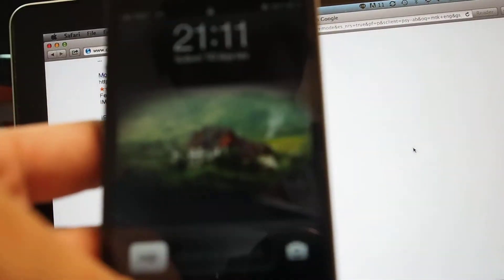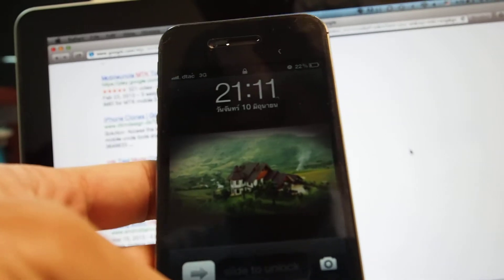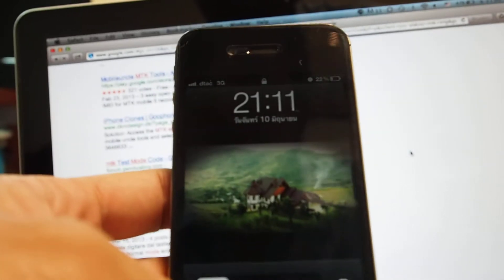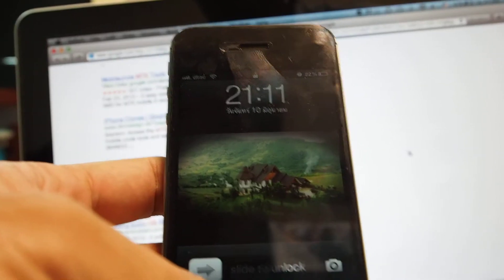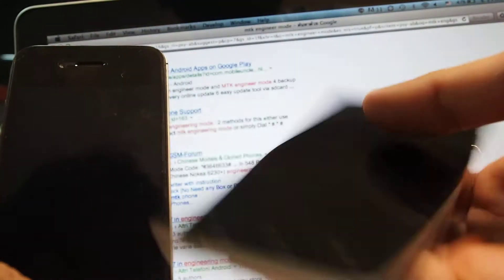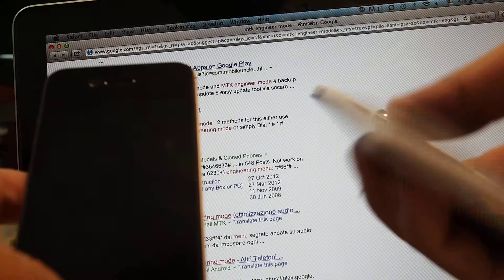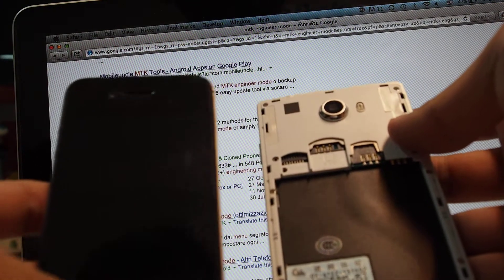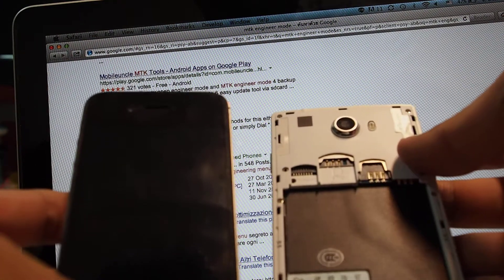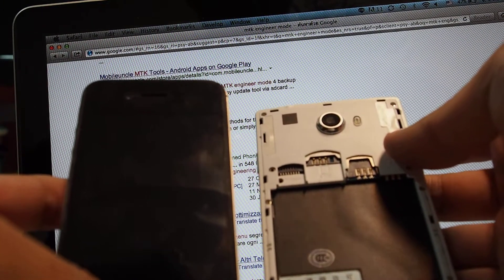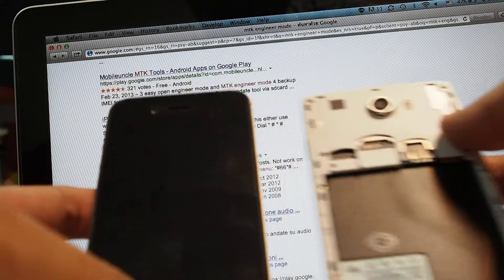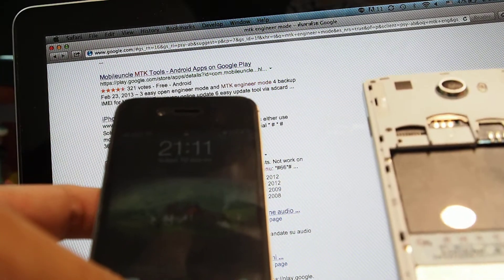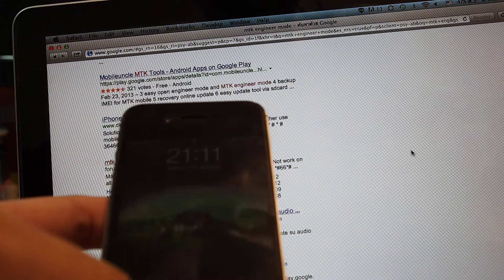Hi, I'm going to test the 3G problem with the iOcean X7, this one, this model.